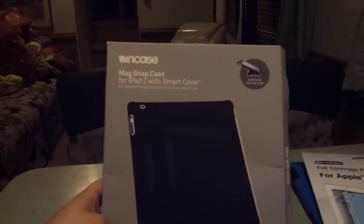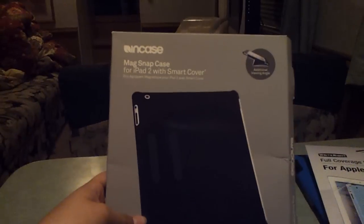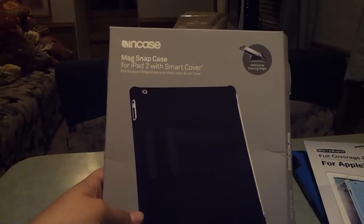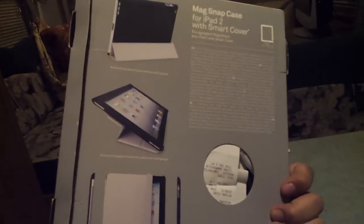Once again, this is Paul bringing you a review of the Incase MagSnap case for iPad 2 with smart cover. Please leave comments, like it, thank you, I appreciate it.